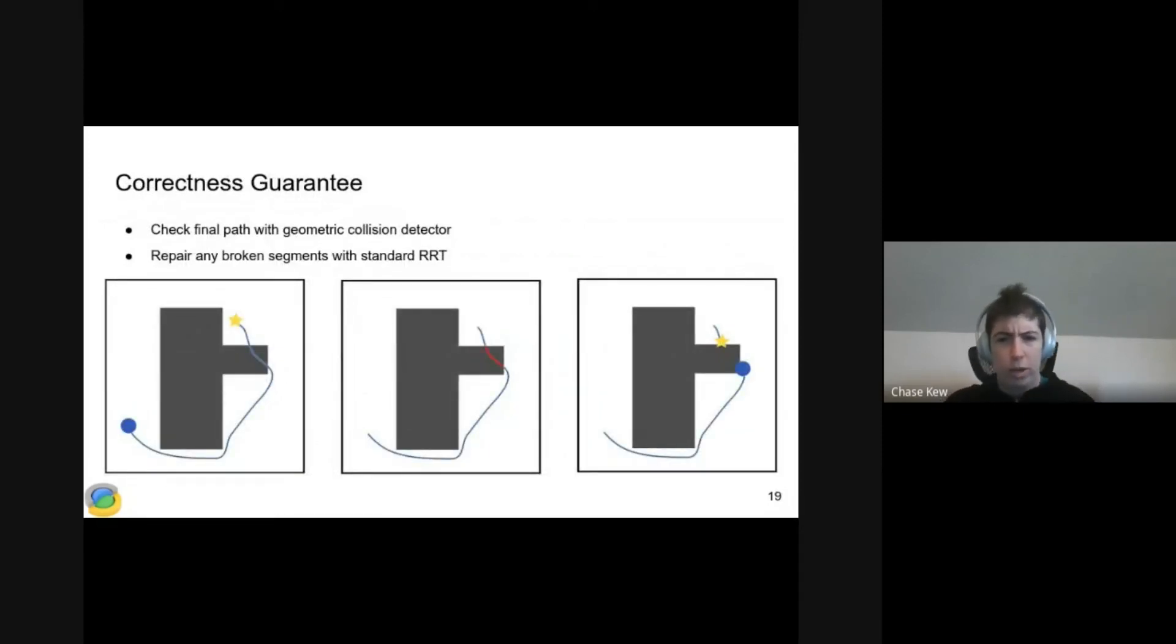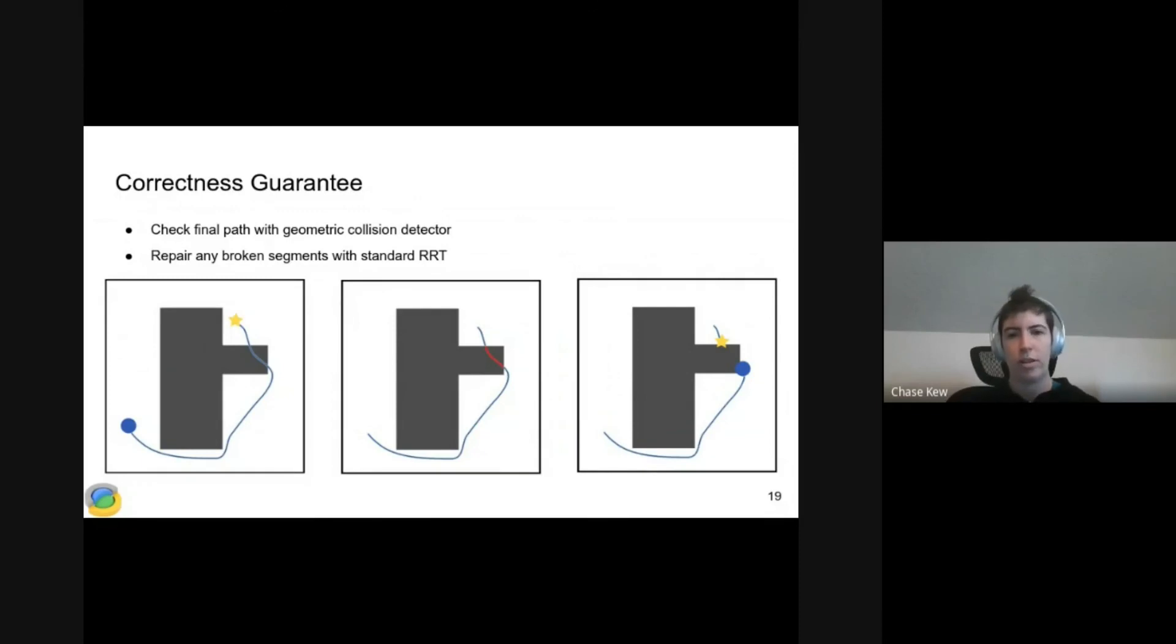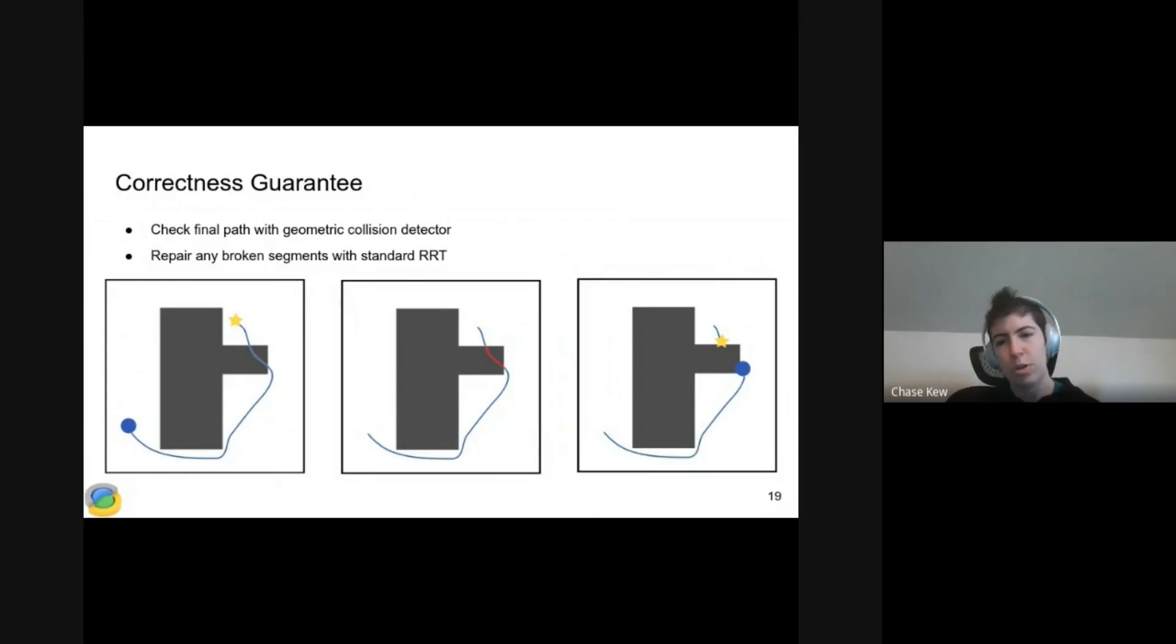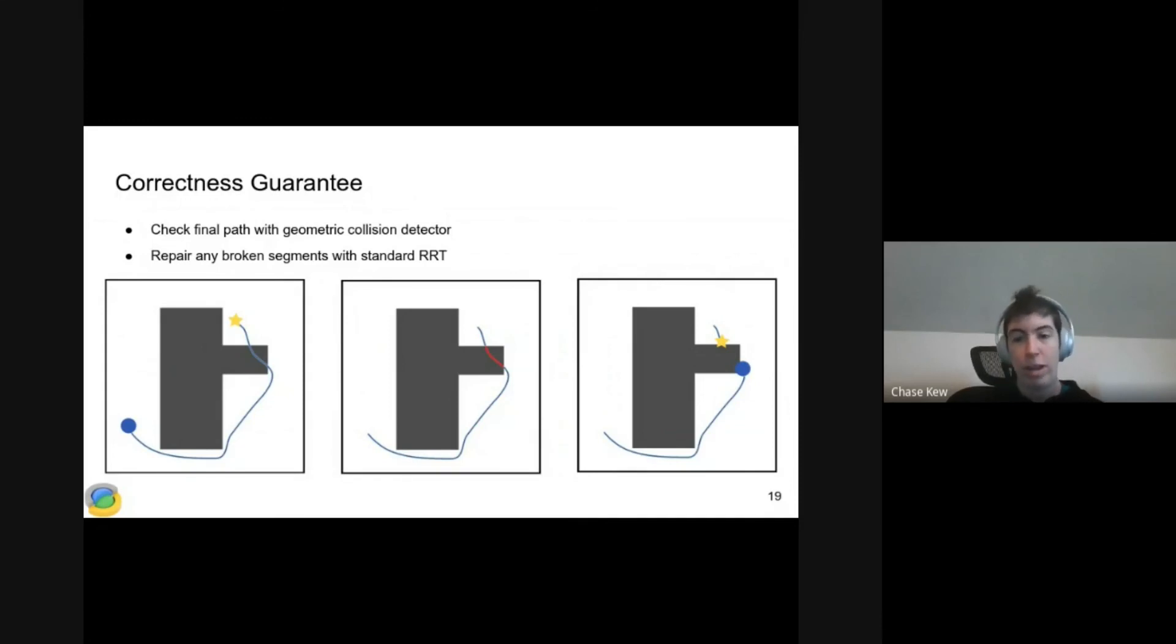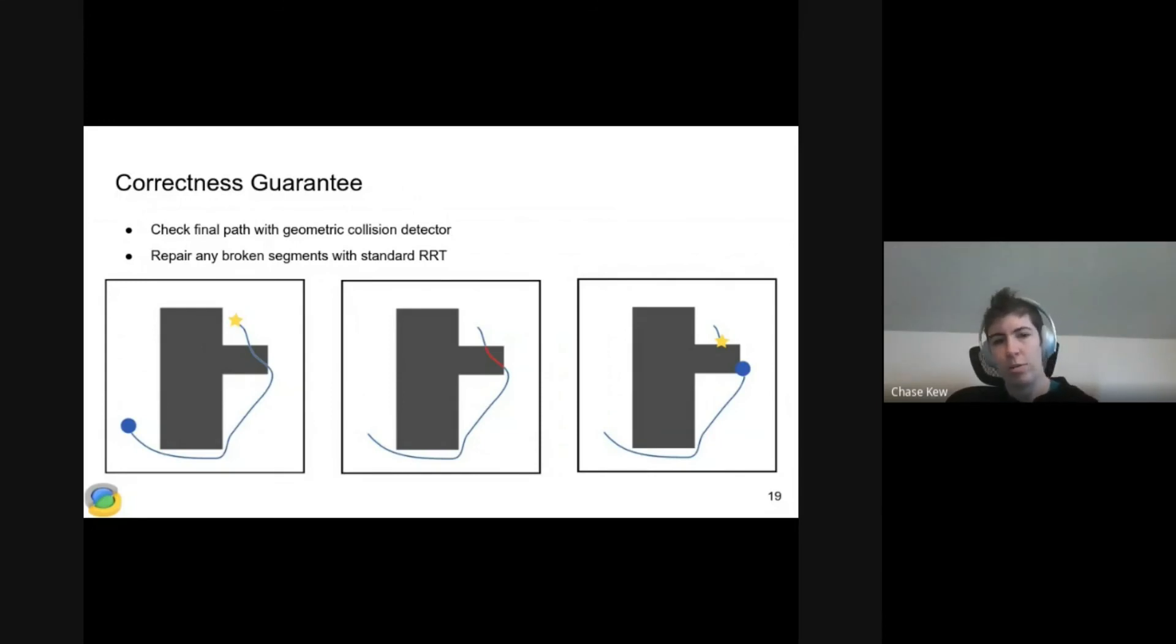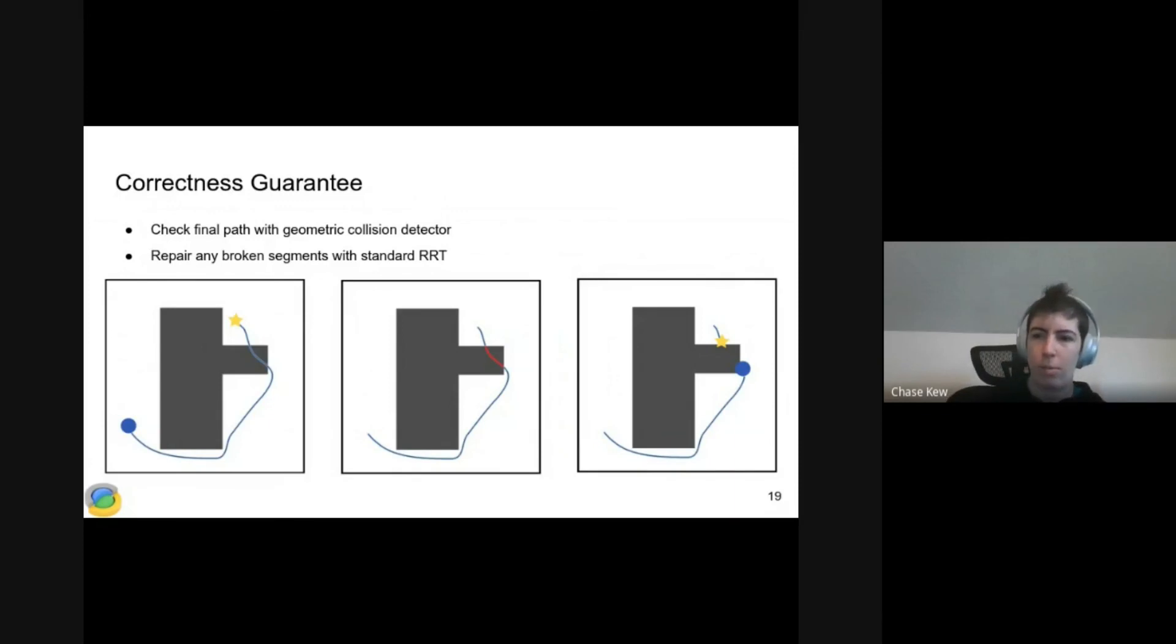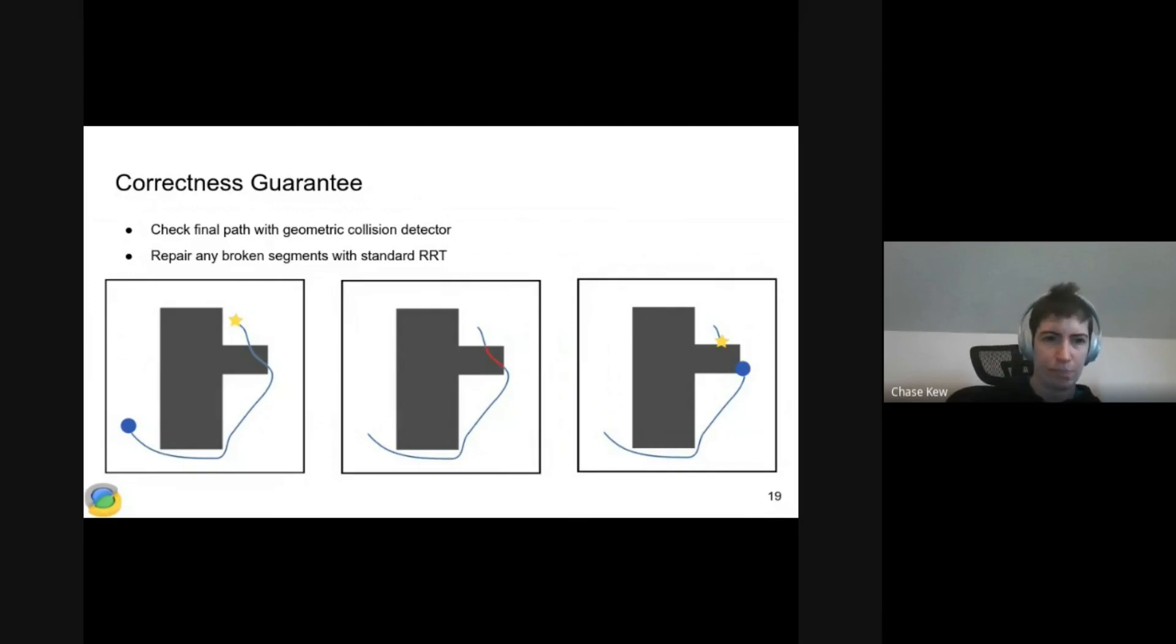Finally, we can check our path if gradient repair doesn't work for some reason. We can take our candidate path in the diagram on the left. We can check each point along it using our geometric collision checker. That's the diagram in the middle. If we find that this red section is in collision, we can excise that portion. In the diagram on the right, we define a new planning problem around that bad portion, and we plan for that using a standard RRT.